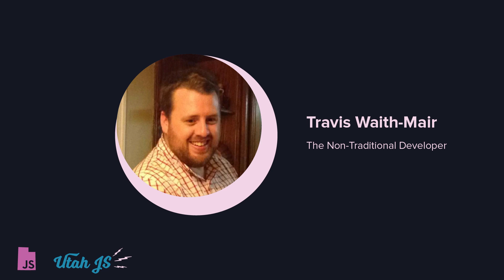Our next speaker is Travis Waithmaier. He is a husband, a father, and a front-end developer. He blogs at non-traditional.dev. He is a course author at newline.co, and the creator and maintainer of Bedrock Layout Primitives, which is a library of composable layout components for React. Please join me in welcoming Travis to the stage.